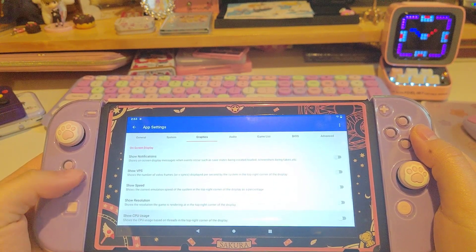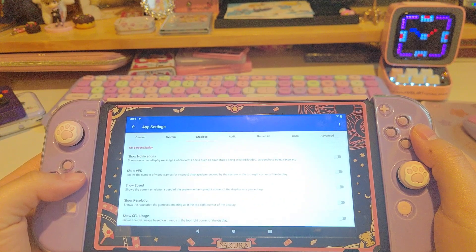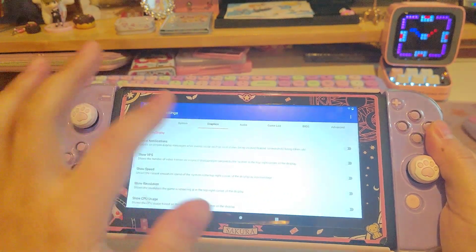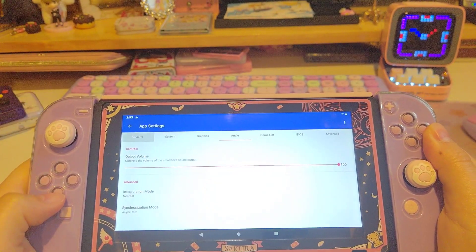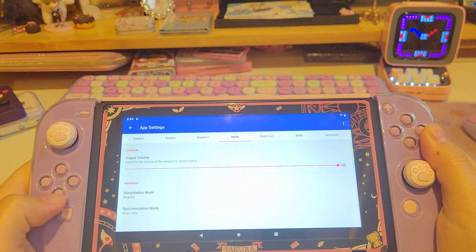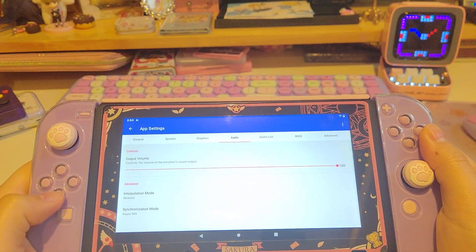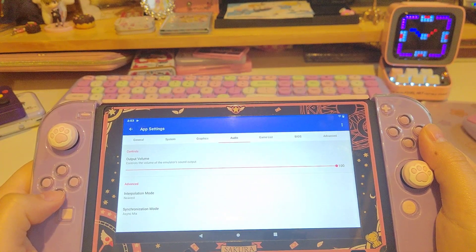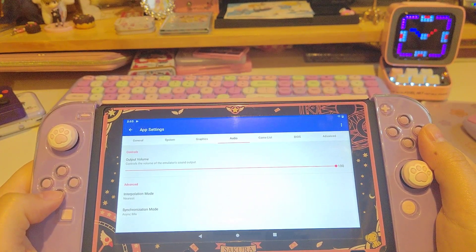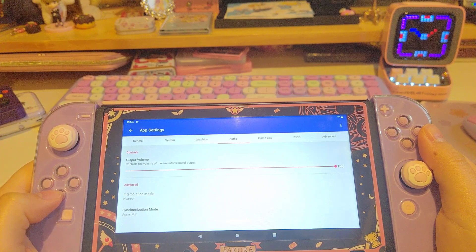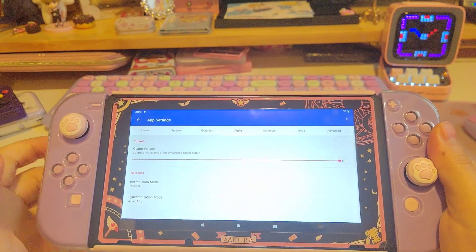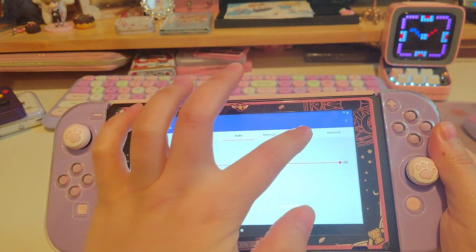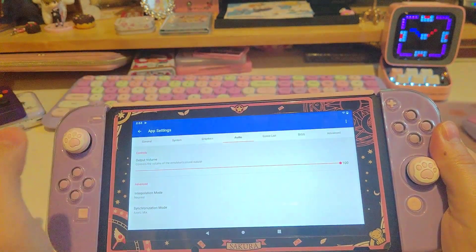I didn't change much for the other graphics settings. Now let's move on to the Audio tab. Make sure you have the same settings as me, because this is very important to prevent any stuttering in the audio.